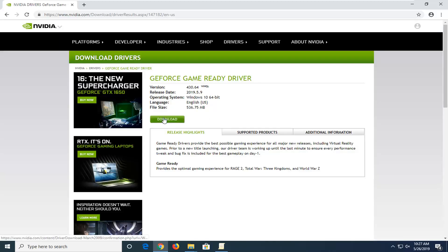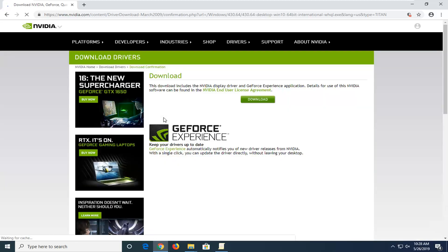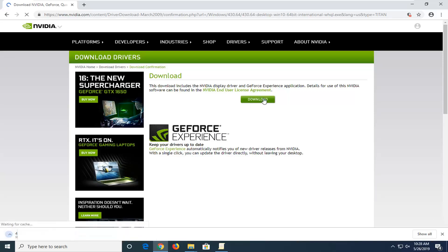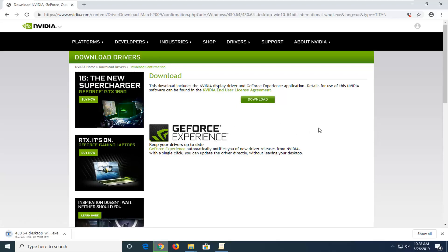Then you want to select the download button, and select download again to confirm. Please note these are not small downloads, so it might take a few minutes to run — just be patient.